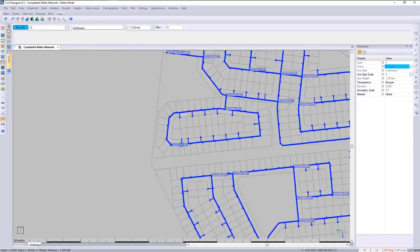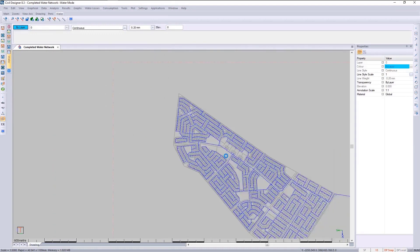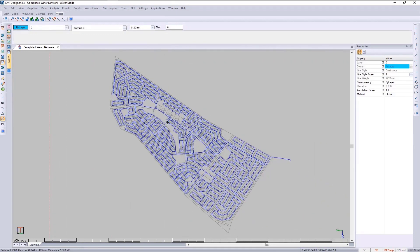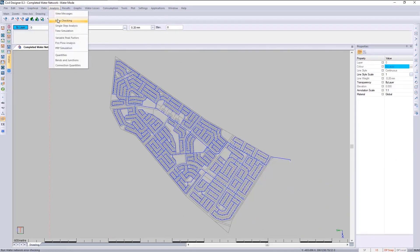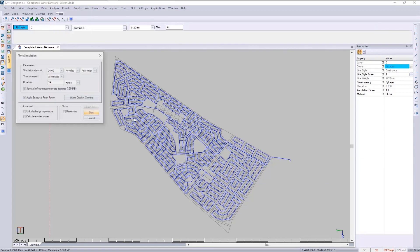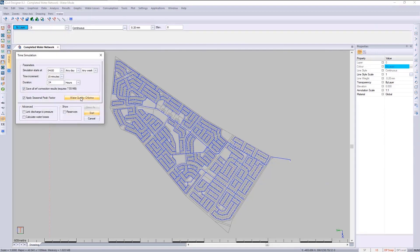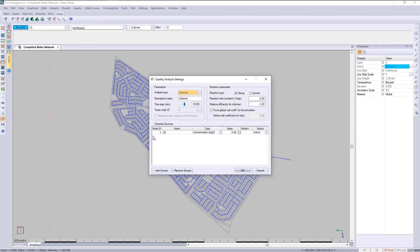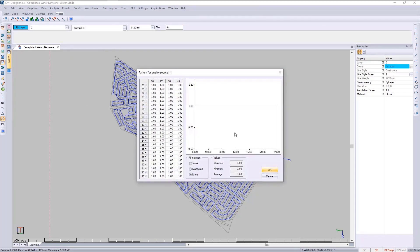You can also vary your dosing into the network during the analysis. Looking at the time simulation and quantity, you can create a demand pattern and choose your desired dosing rates.